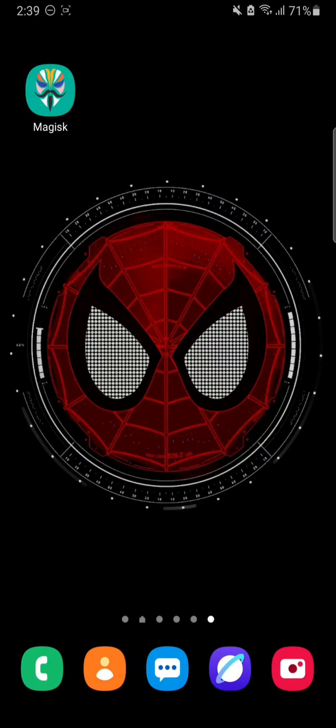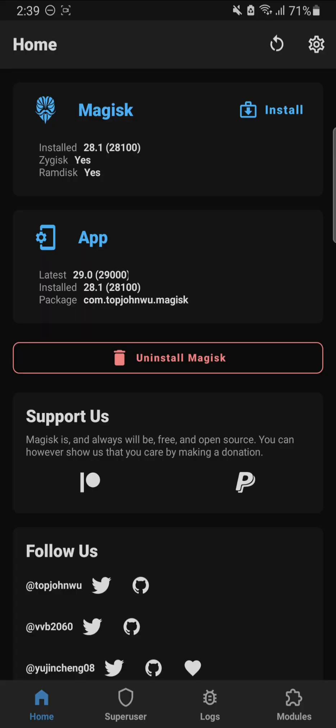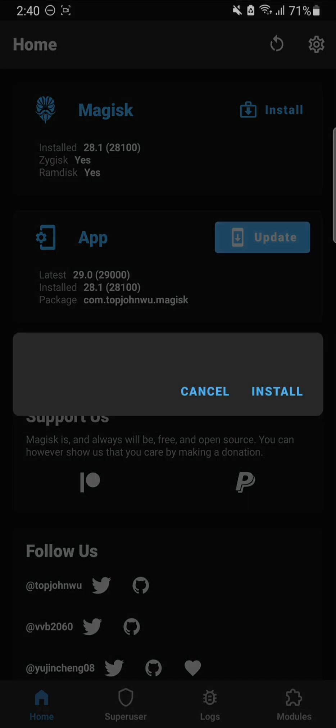All right, what's up. In this video I'm going to show you how you can update your pre-installed Magisk as well as the Magisk app. For this, all you have to do is go to the Magisk app and open it up. As you can see, right from here it's giving you an option to update. This is the app update. When you update the app, after it's updated, you'll get the option to update Magisk as well.